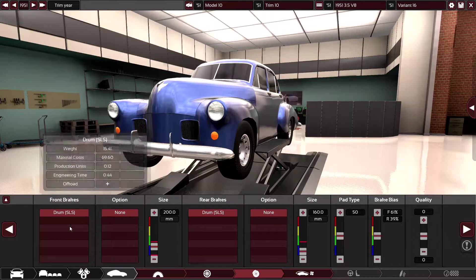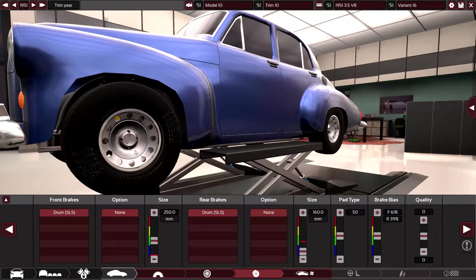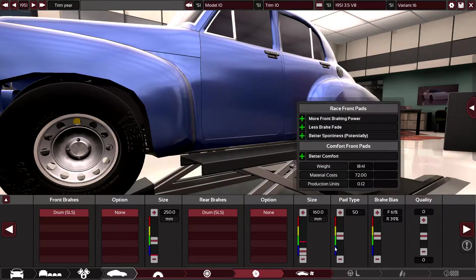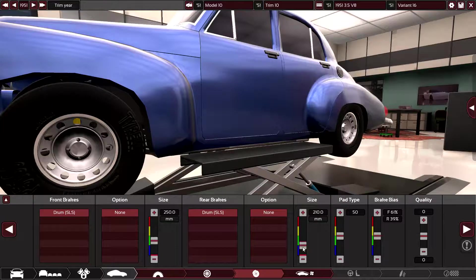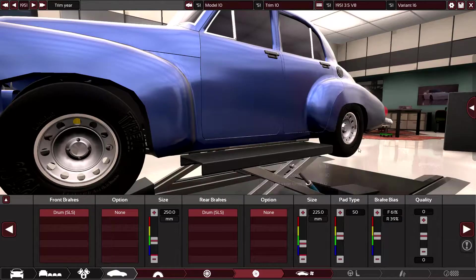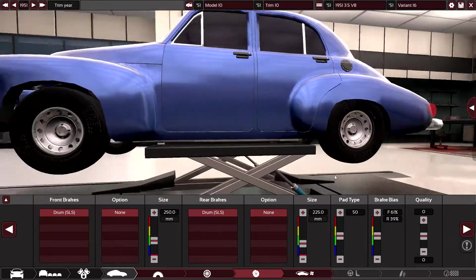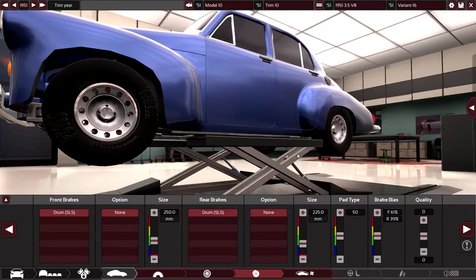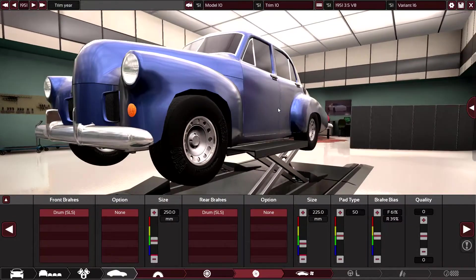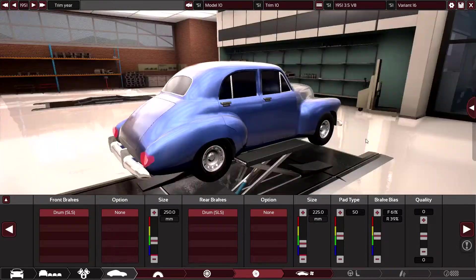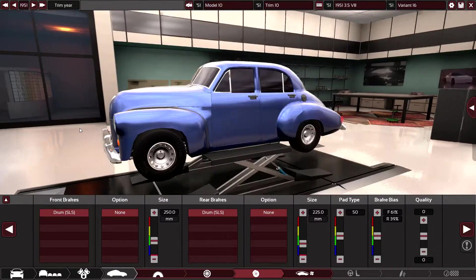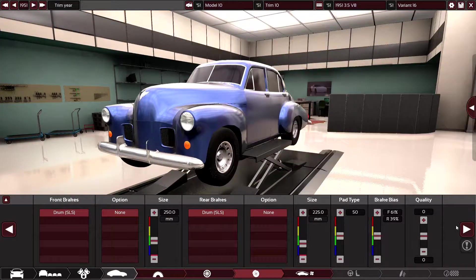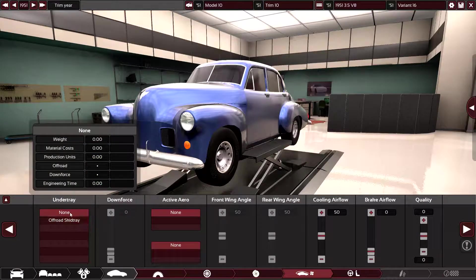Yeah we only have drum brakes available still. We can fit reasonably large 250s on the front and we should be able to fit, how about 225s on the rear? 230 maybe? Now 225s, they're not great brakes but they're the best the early 1950s have to offer. What can I say, this is probably one of the early examples of a performance car. Let's be honest, 180 was a lot of power back then. And my tail lights have gone mad, I'll fix them.